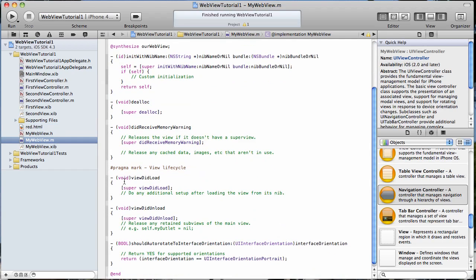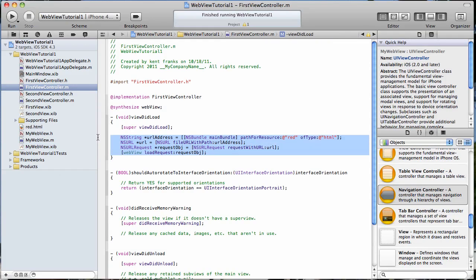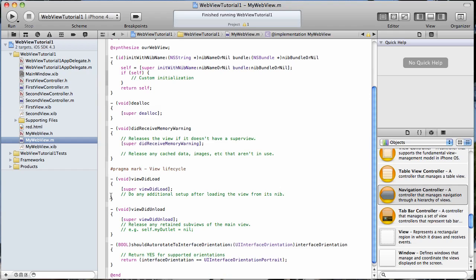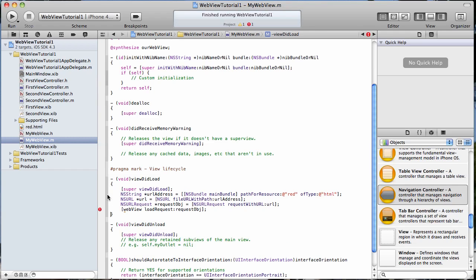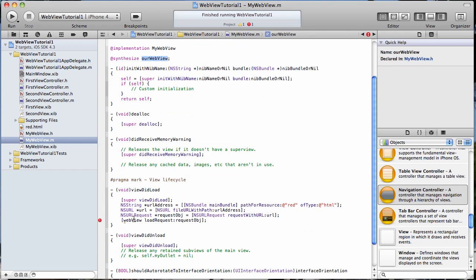We're going to do that in the viewDidLoad method. And we're going to steal the code to do that from our first view controller which we had put together in last time's tutorial. So I can just copy that and put it in here. I changed my name. It takes care of that.